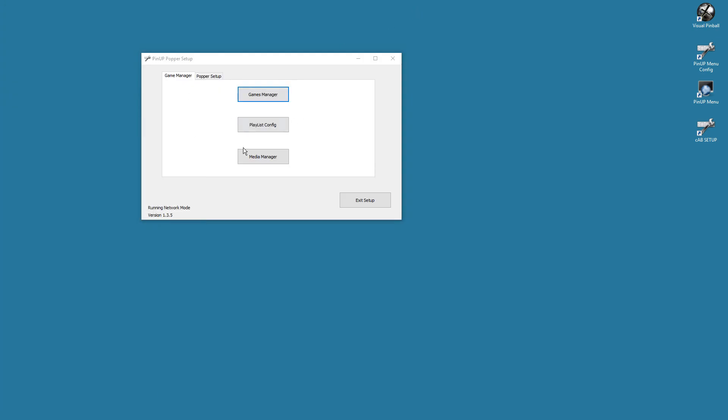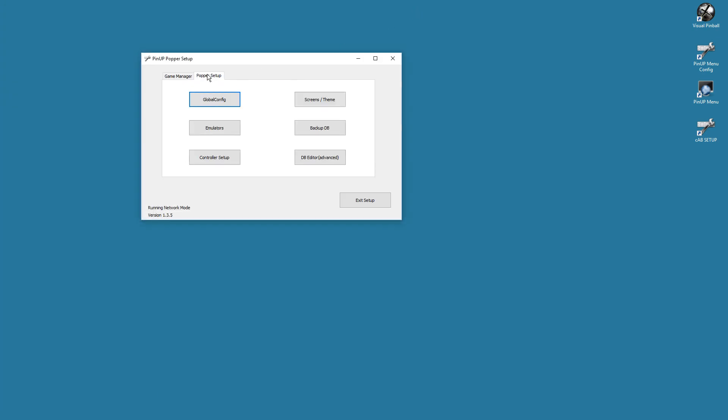We're gonna close that and we're good. Now we have the file. We're gonna go into our Popper Config. Obviously you're gonna hit Backup DB. Yes, you are. There you go, you press it.